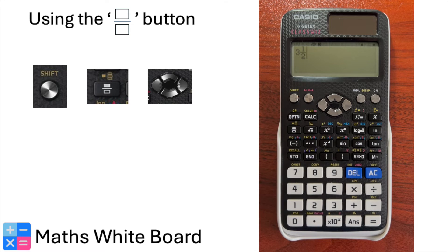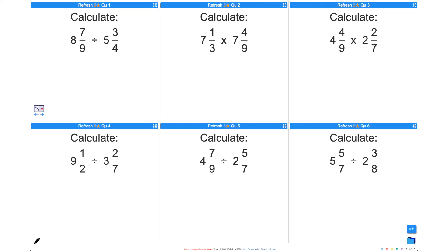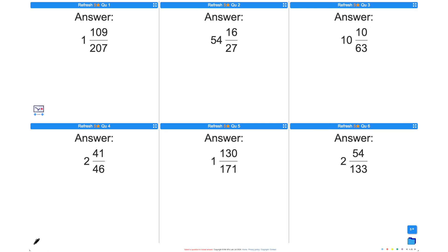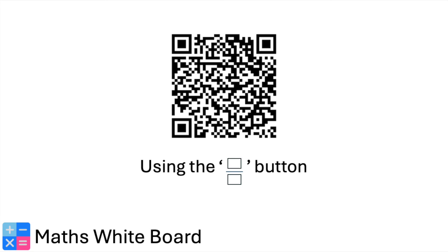There you have it — you can now enter a mixed number into your calculator. Pause the video here and have a go at these questions. When you are ready for the answers, press play. Here are the answers — mark the ones you have done and reflect on any that you have got wrong. For more questions like these, scan this QR code.